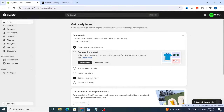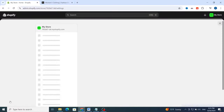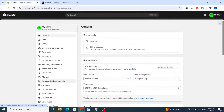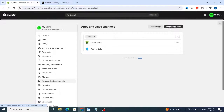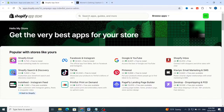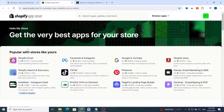First, open your Shopify dashboard, then scroll to the bottom and go to Settings. Go directly to Apps and Sales Channel, then at the top click on App Store. Wait a few seconds to load the application store, which will make it easy to import products from Shein to your Shopify store.